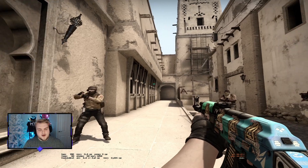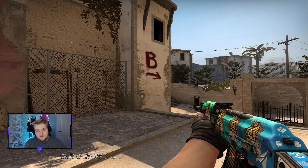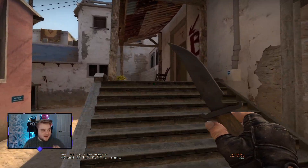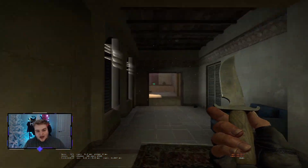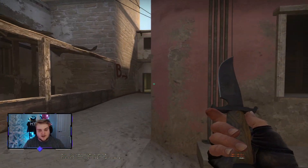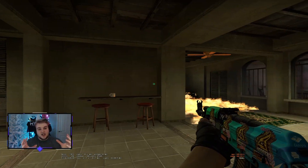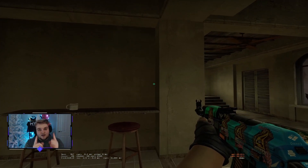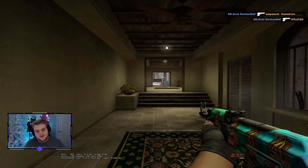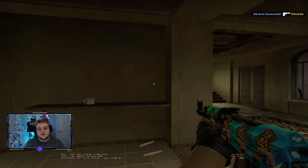It's as simple and easy as that. If you've got a 4K clutch round and you want to clip it, running cl_draw_only_deathnotices set to 1 to remove the HUD will make it look that much more impressive. It gives you a bit more freedom when editing as well. If you enjoyed it, press that like button, hit subscribe if you're new, and the exact command is in the description below. Thanks guys, catch you next one!